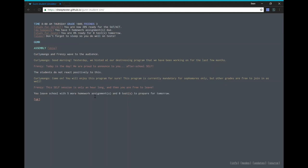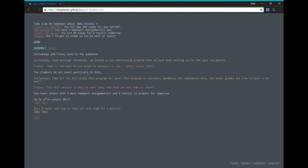You leave school with five more homework assignments and zero tests to prepare for tomorrow. I guess there's not a lot of tests in this school. Go to after school self. Uh, isn't it mandatory? So yeah, I guess we have to. And then maintain our friendships. Oh, I made a new friend.